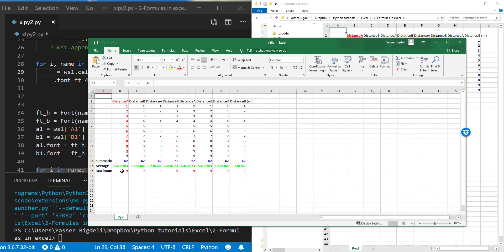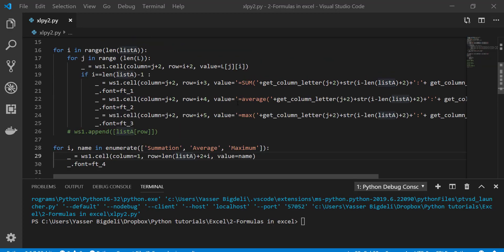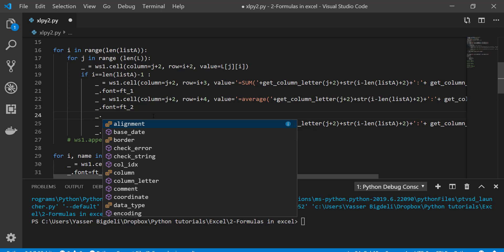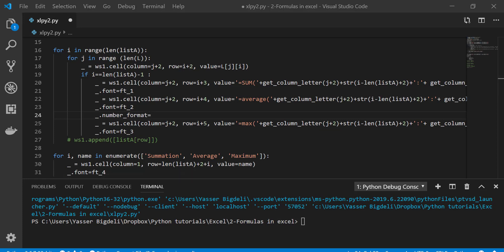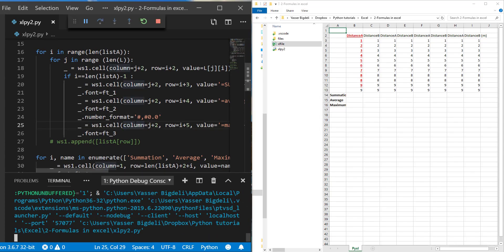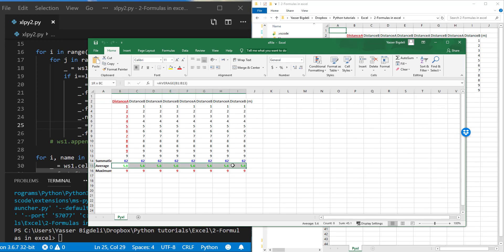Now we have the values but there are too many decimal digits. I want just two decimal digits. The only thing I need to do is set dot number_format equal to the format string - this is the format that gives one or two decimal places, which you can also find in Excel. If I run it and open it - yes, we got it formatted correctly.